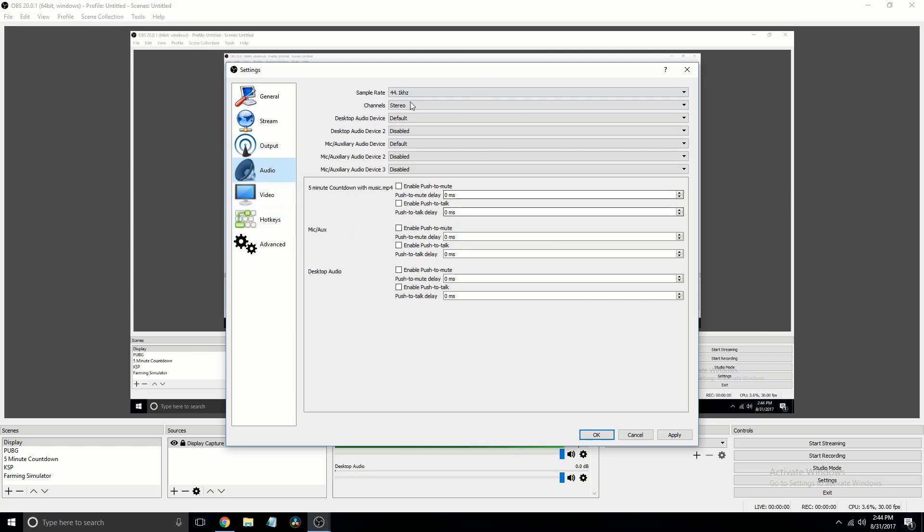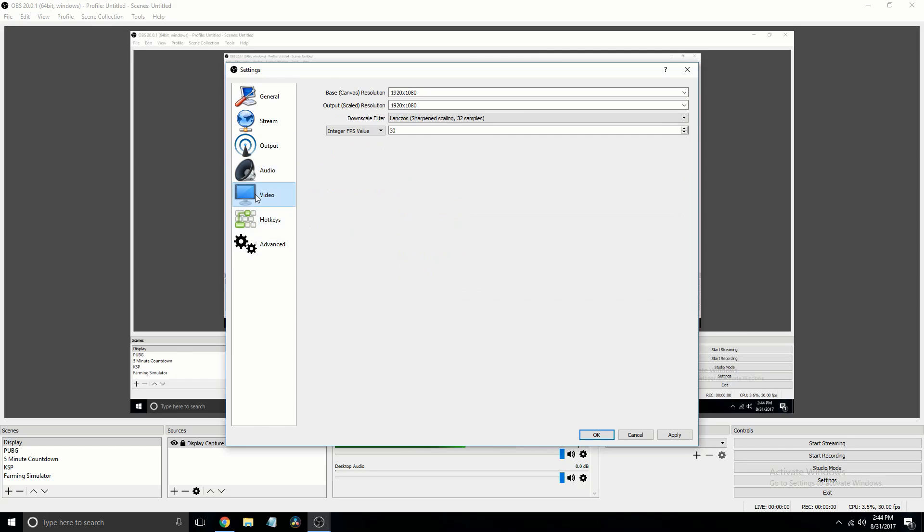And then in audio, you can leave all that. In your FPS value, I just have it on integer. Now, I personally record in 30 FPS.